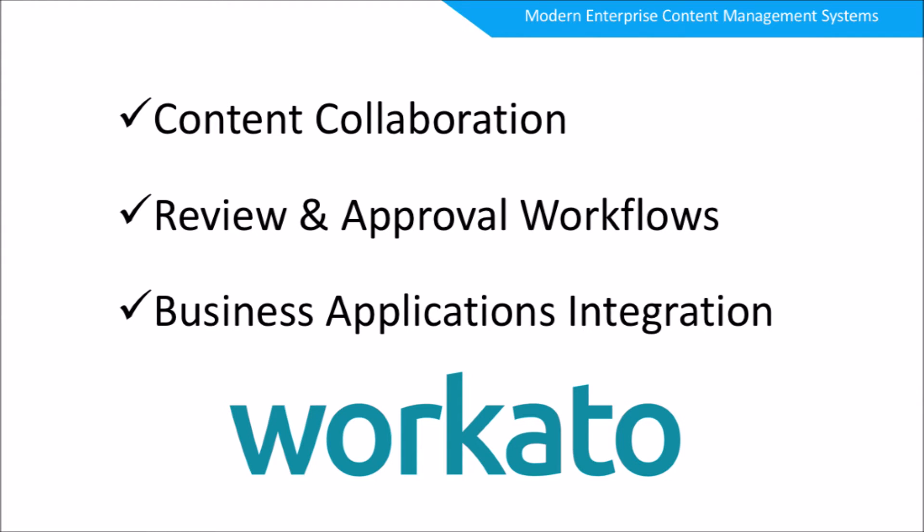Modern ECM is about being able to collaborate on documents with Box, implement review and approval workflows for that content in popular tools like Slack, and integrate these workflows with the company's business application, the system of record. In our case, that was Salesforce. And the glue that automates and integrates all of this is Workato.